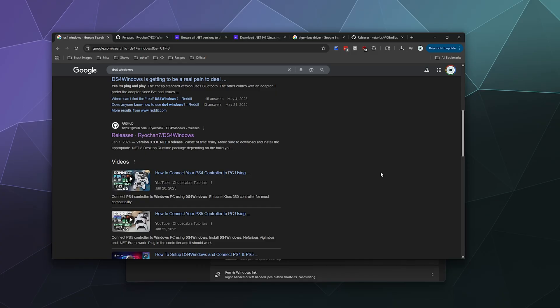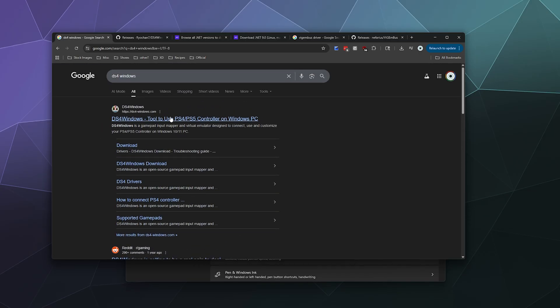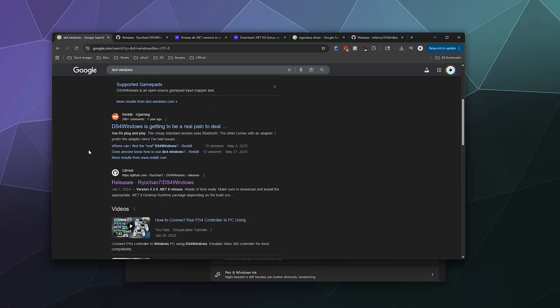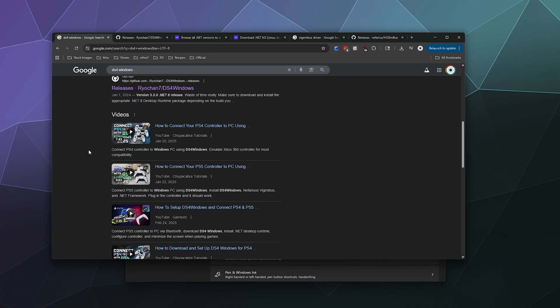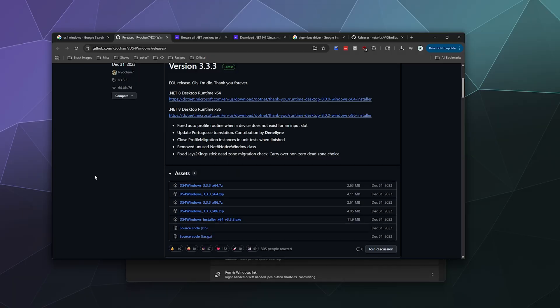The first thing you need to do is Google DS4 Windows. You want to come down to the GitHub version that says releases — Ryochan7 DS4 Windows. There's another website that's not actually related to the developer, so go to the official GitHub page, which will look like this. From there you're going to want to download and install three things.